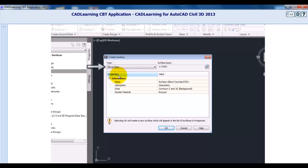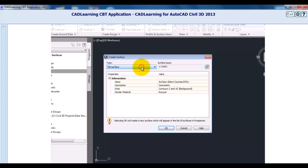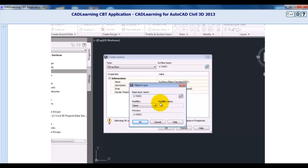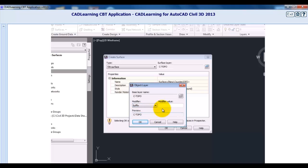Once you're in the Create Surface dialog box, the first step is to select the surface type. The default surface type is TIN Surface, and this will be the most common one used — it's just a traditional triangulated surface. The surface layer has a default set in our template of C-topo. I'll select the layer button, and here I could change the base layer name, or add a prefix or suffix modifier.